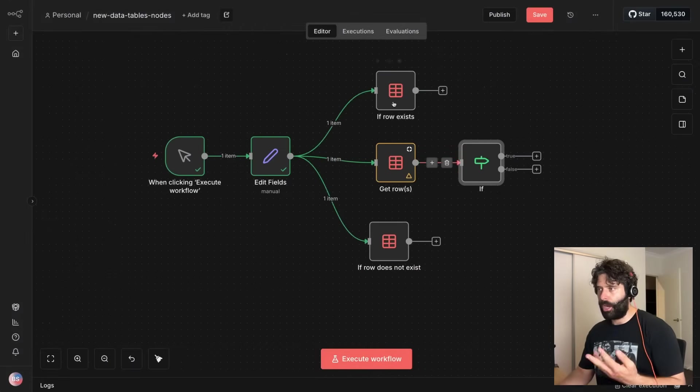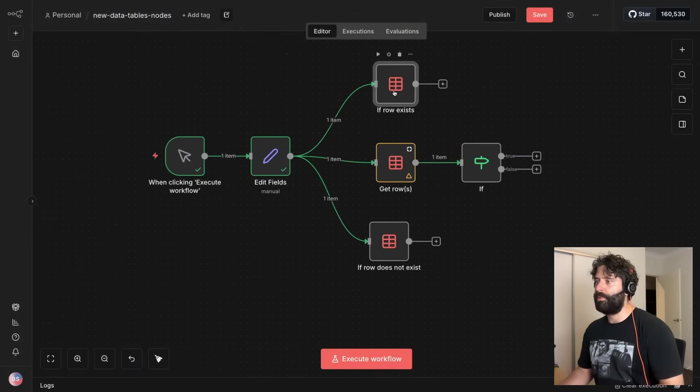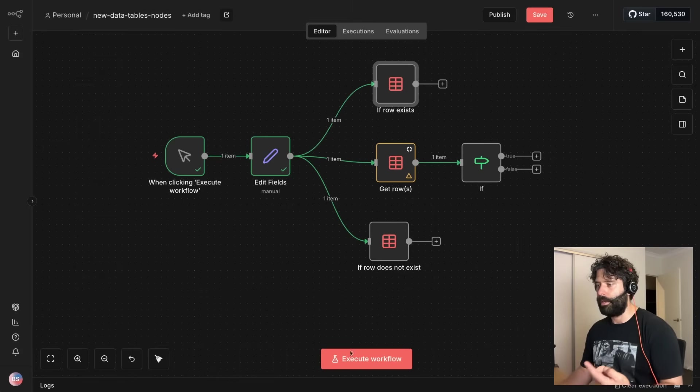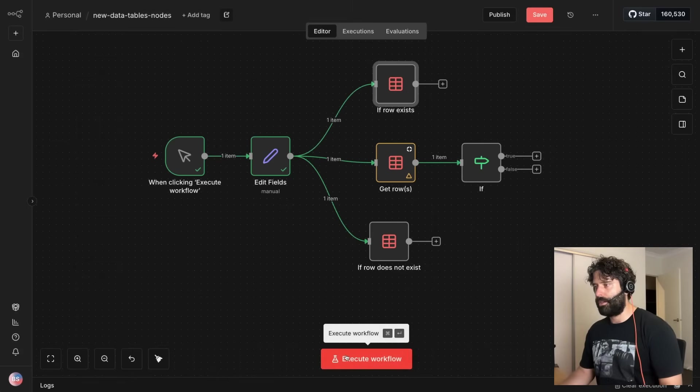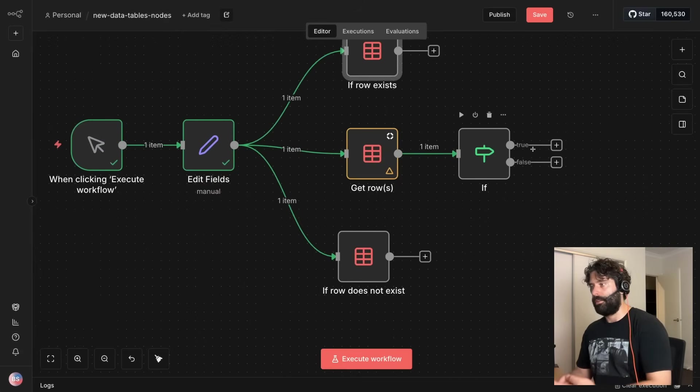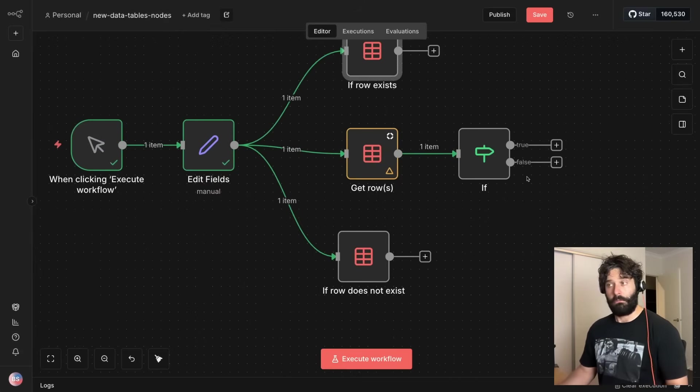So this top one it was just positive because we actually had Bart existing in our data set and this was negative down the bottom. So if we execute the sub workflow, what are we thinking is going to happen here? Do you think we're going to take the true route or the false route?